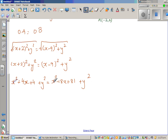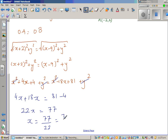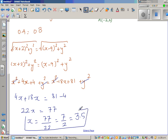The x² and y² terms cancel from both sides. Collecting x terms: 4x + 18x = 81 − 4, so 22x = 77. Dividing both sides by 22 gives x = 77/22 = 7/2 = 3.5. So the x-coordinate of the circumcenter is 3.5.